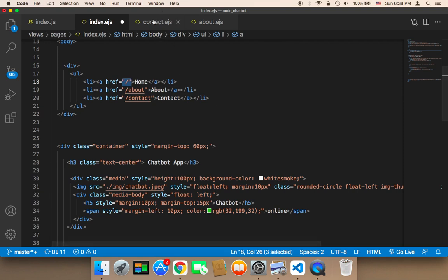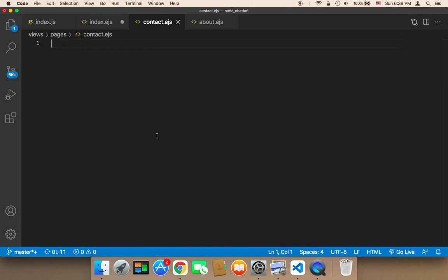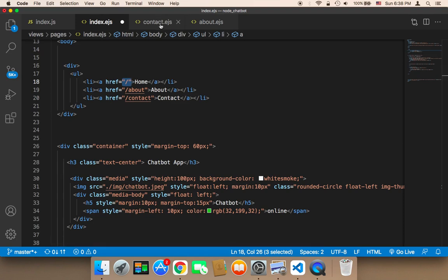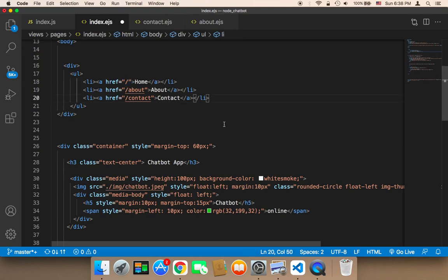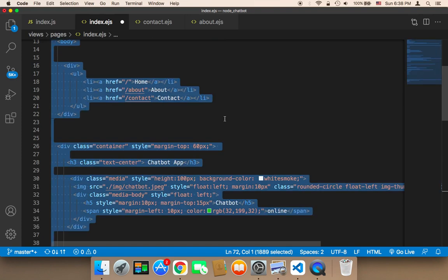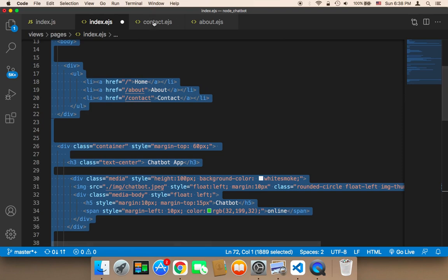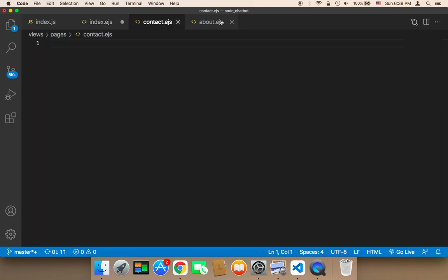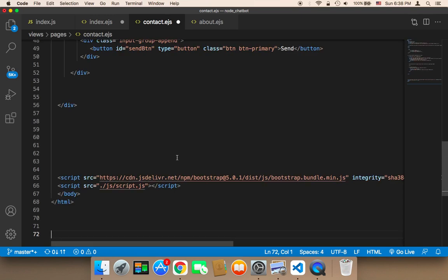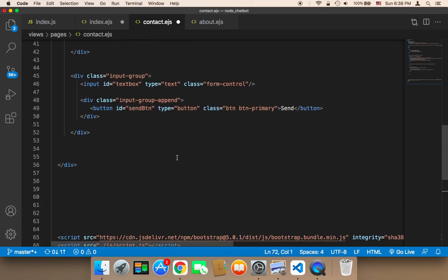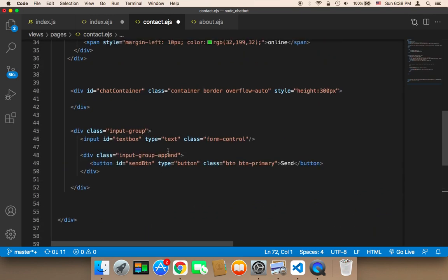The last thing we need to do is add HTML code in the contact and about pages. The easiest way is to copy the code from the index — from the index I'm going to copy with Ctrl+A and then Ctrl+C to copy the complete code, and then paste it into the contact and about pages.